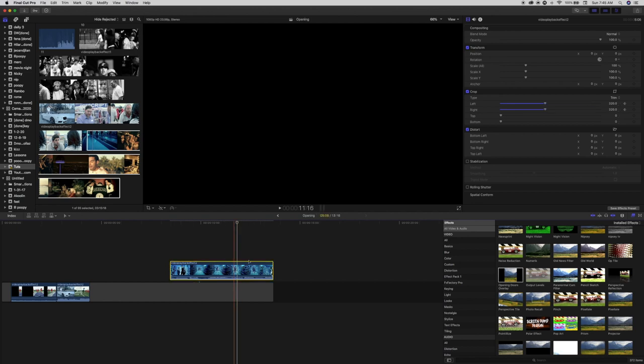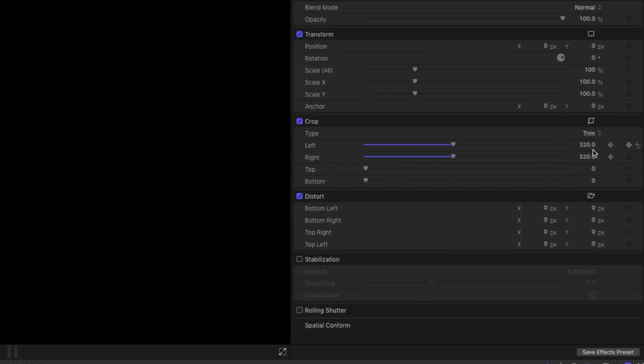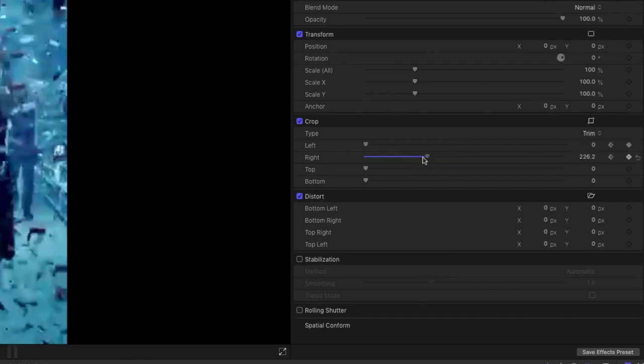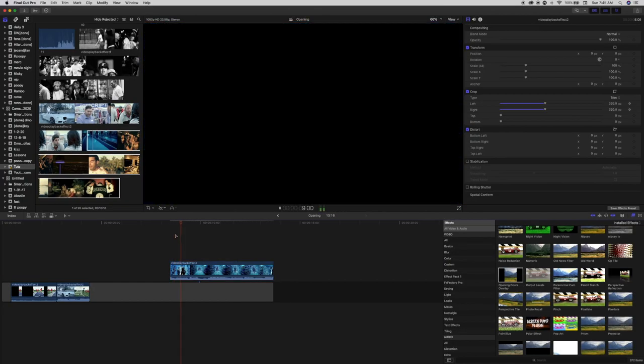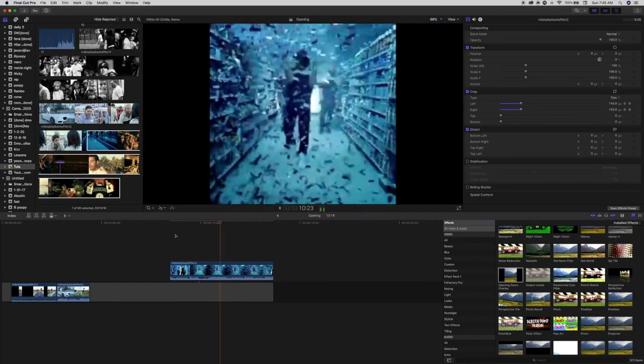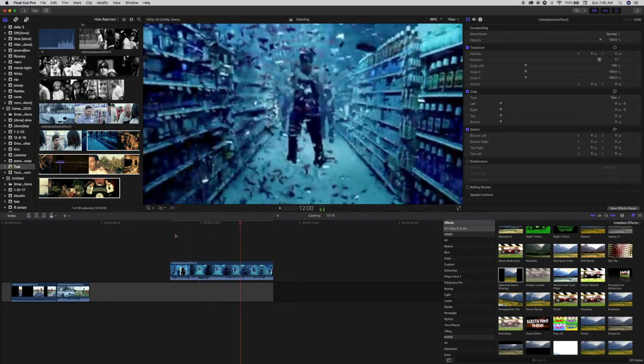To finalize this effect, go back into the crop settings and drag the left and the right back down to zero. Make sure that you do this on the frame that you want the effect to end on.